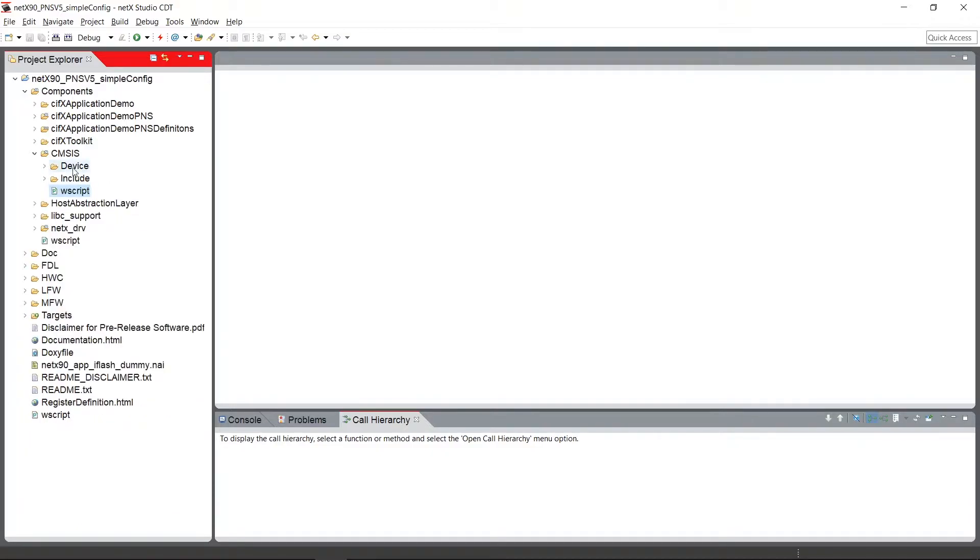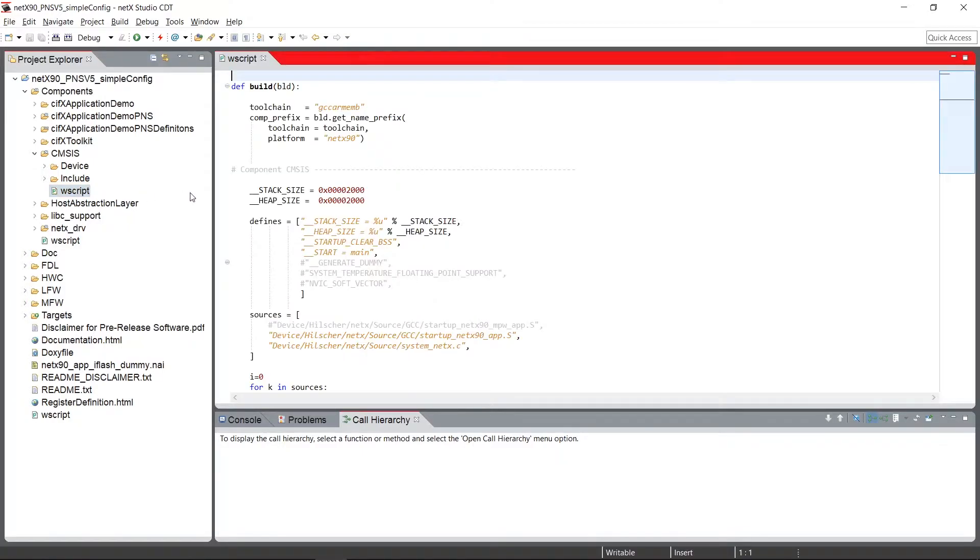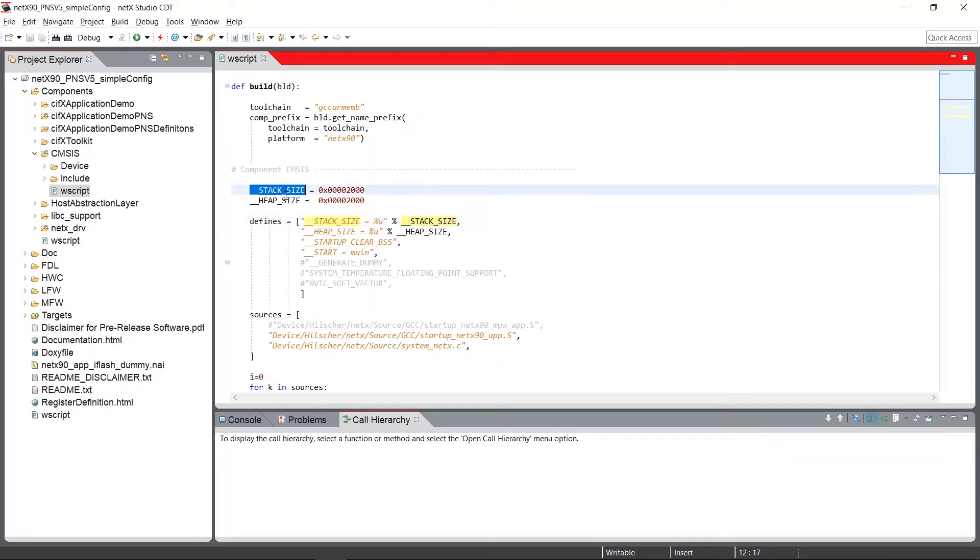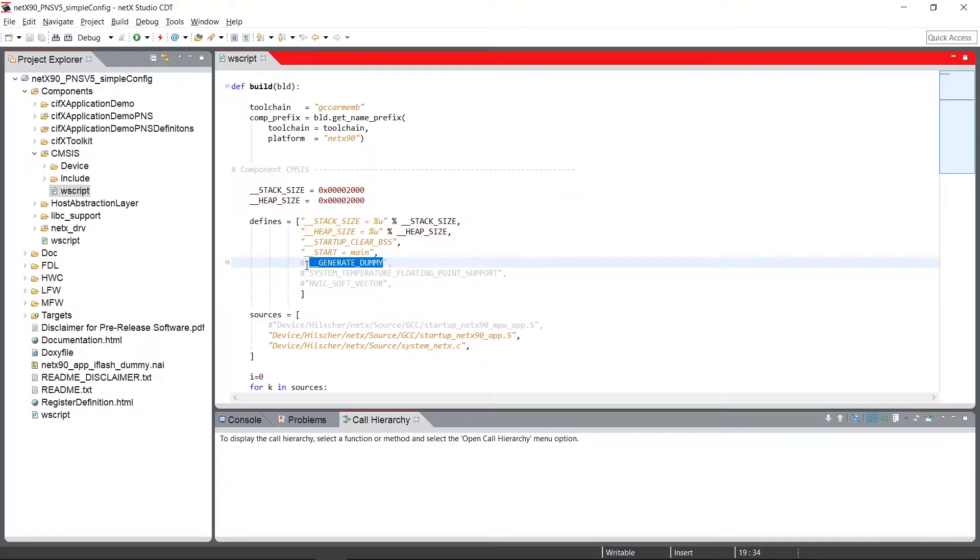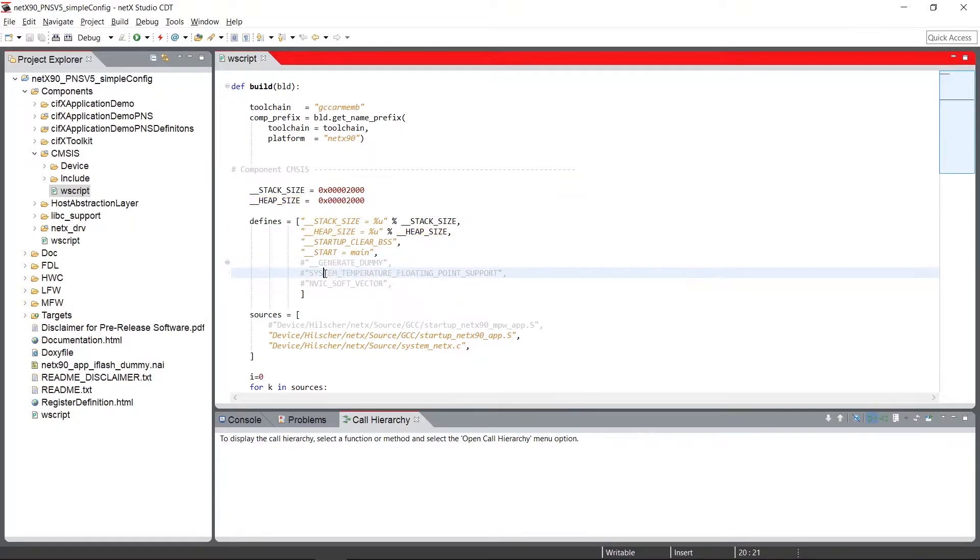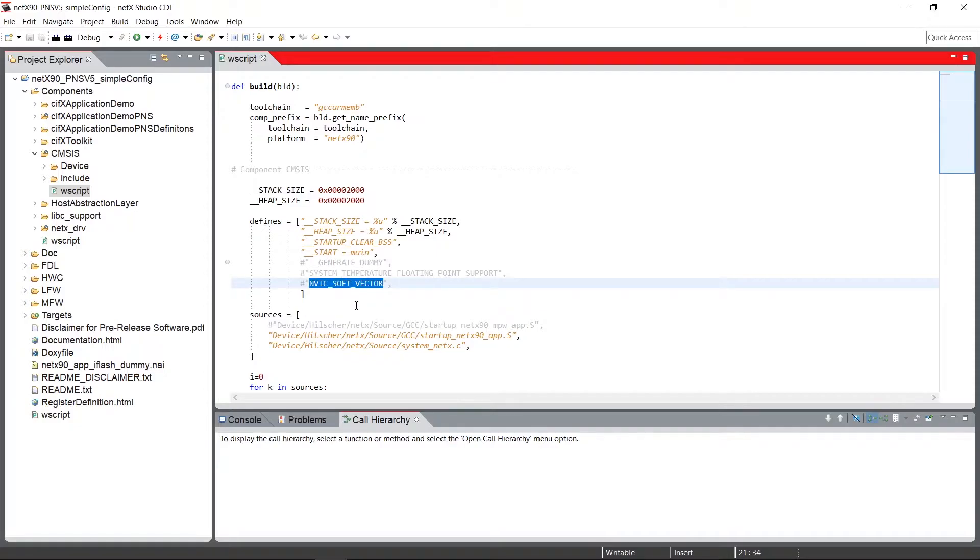Alongside the INCLUDE directory, we have a WAV script. In this WAV script, here you're able to set the stack size, the heap size. You're able to generate a dummy with an endless loop or different other possibilities.